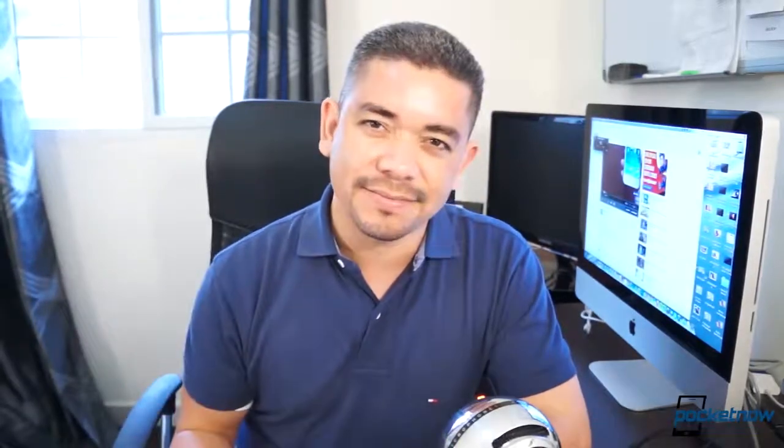I'm Jaime Rivera, this is Pocketnow, and this is our hands-on iOS 7 on the iPad.